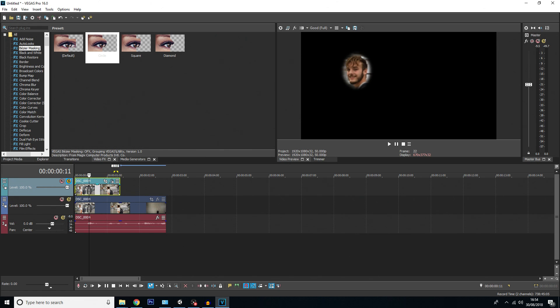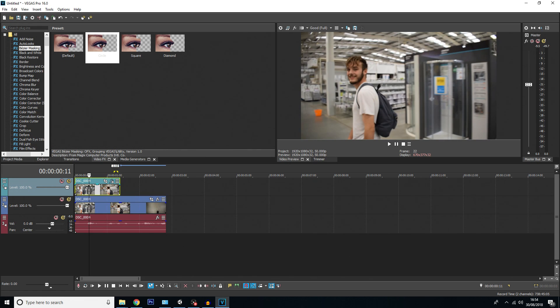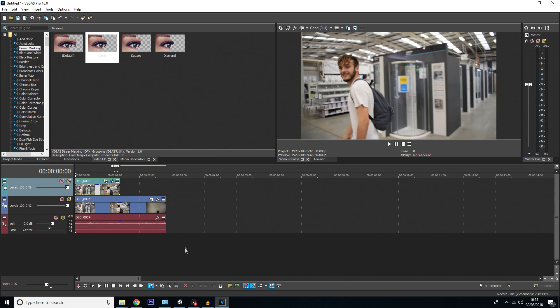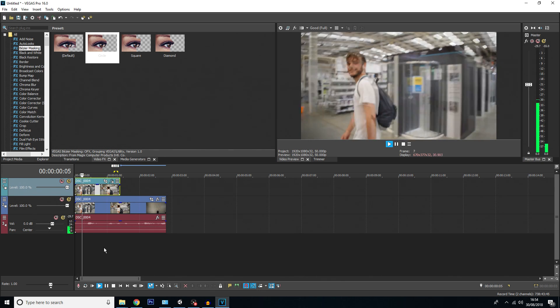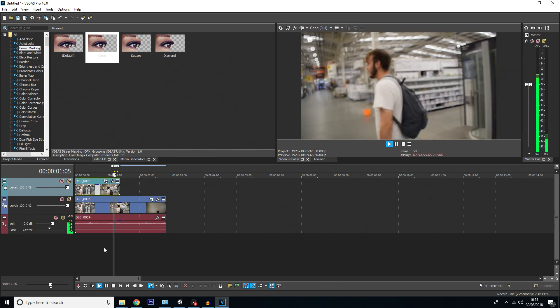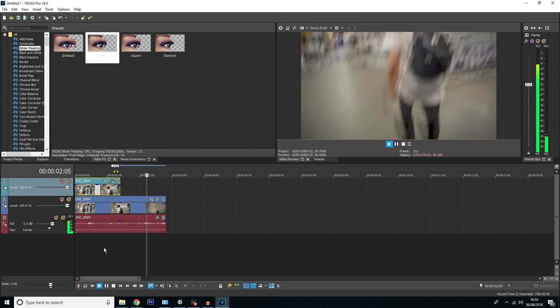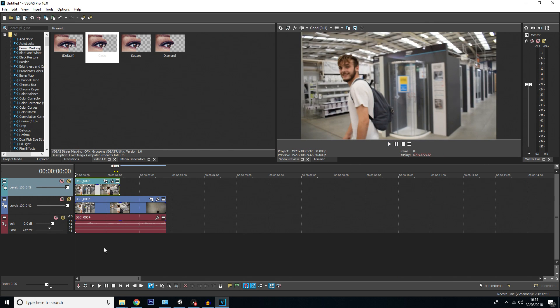Now clicking the top track again and hitting X, we can see both tracks again. If I play it, you won't see any difference yet because I haven't actually added any effect to the top track.